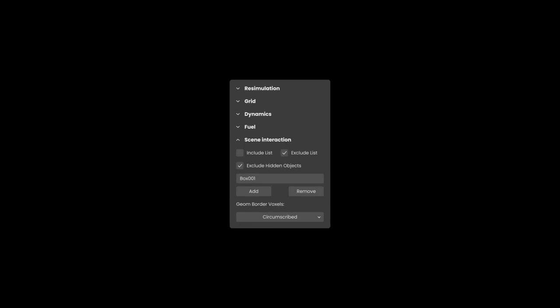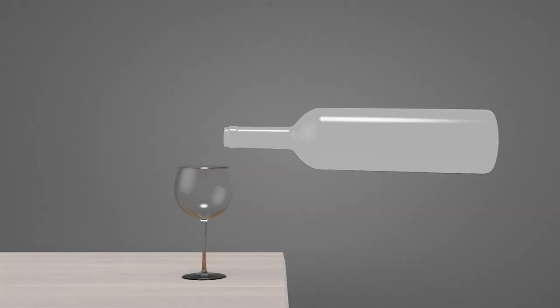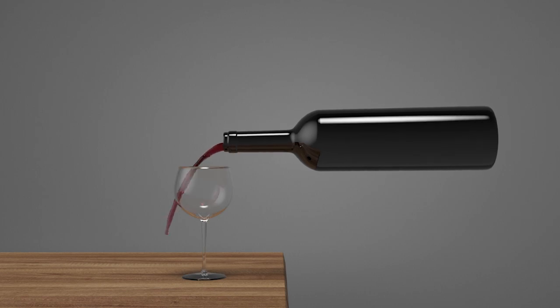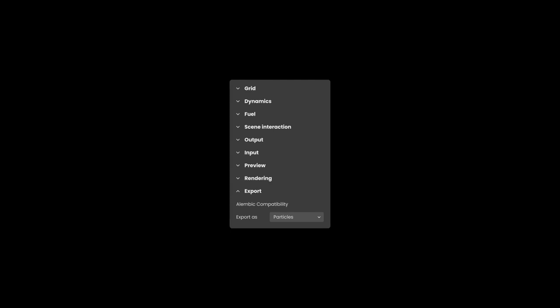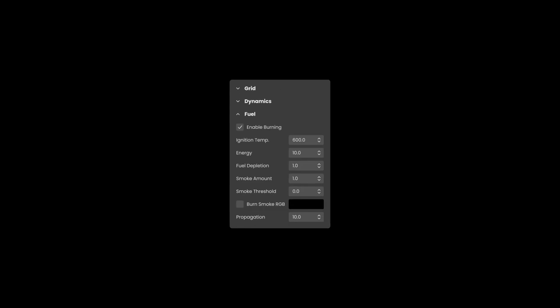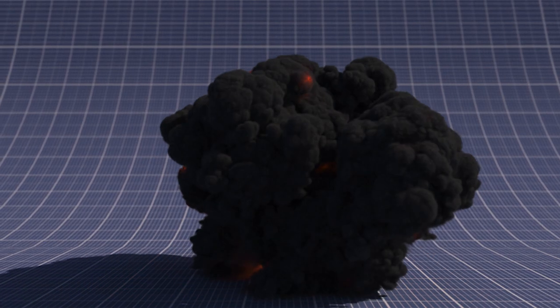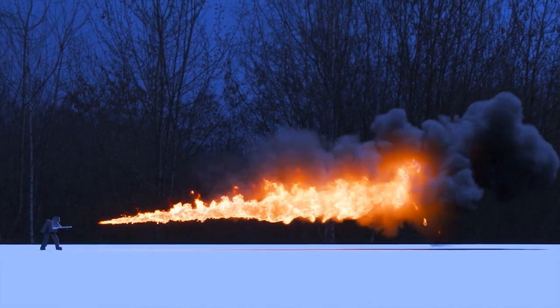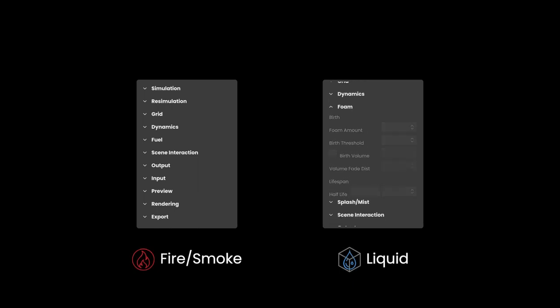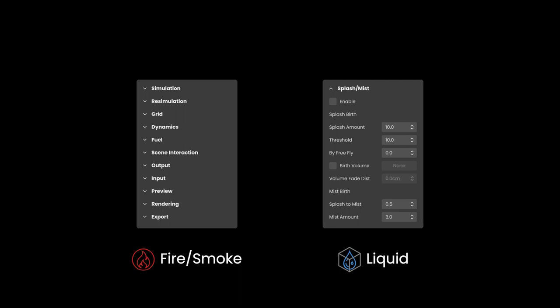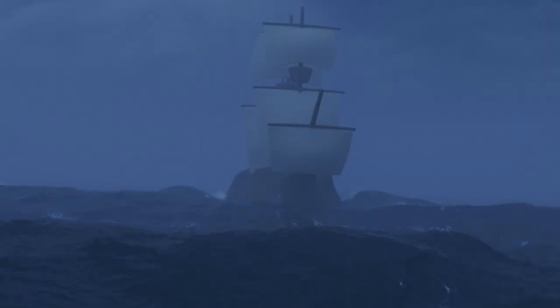There is also the scene interaction rollout, where we can tell Phoenix which objects in the scene should and should not interact with the sim. There is also an export rollout for exporting meshes and particles to file formats like Alembic. In addition, there are specific rollouts for controlling certain types of simulation conditions. For example, there is a fuel rollout for the simulation of burning, which is useful for creating gasoline explosions or propagating fire effects. When simulating liquids, there are additional rollouts for splash and foam, to set the conditions for when splash particles and foam particles should be born, for simulating effects like waterfalls and oceans.